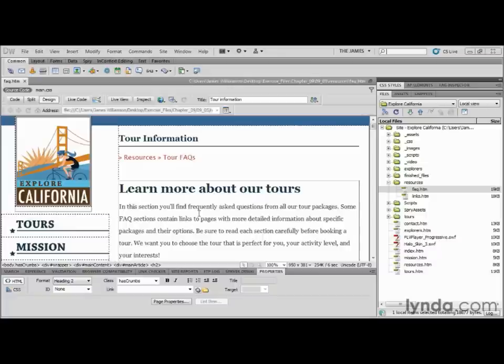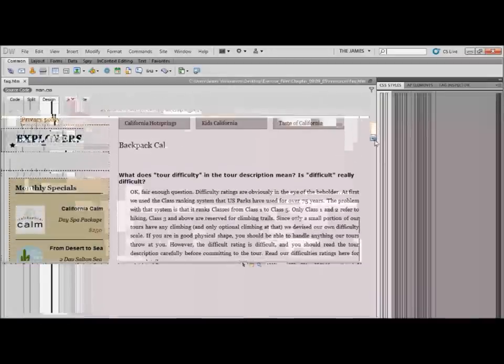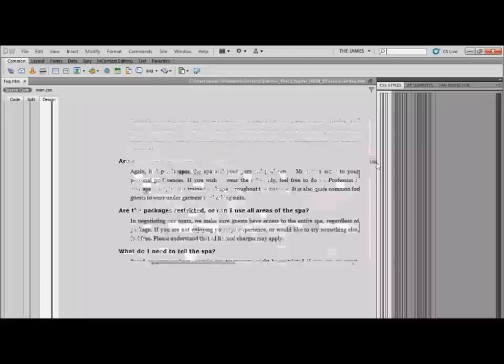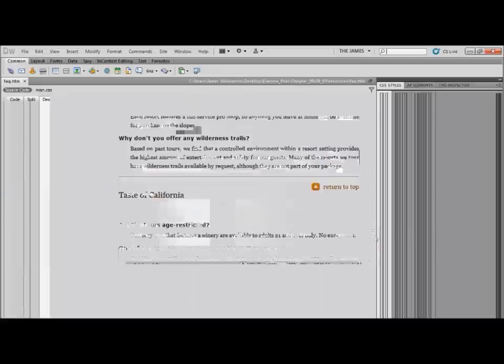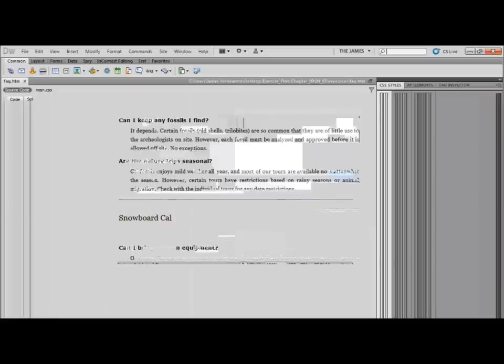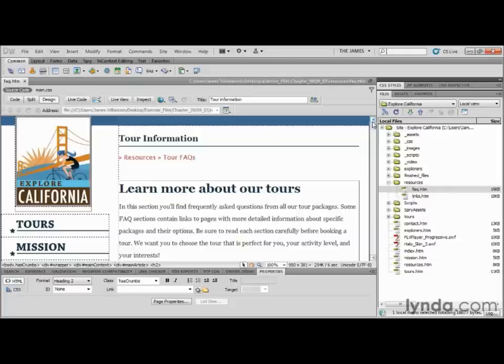Here we have our faq.htm file open. If we scroll down, it becomes apparent why named anchors are going to be such a nice addition — we have frequently asked questions for each of the tour packages, about five or six questions each, so by the time you get to the last tour, you've done a lot of scrolling. We're going to try to make life easier by allowing people to jump down the page. Also notice we already have links to allow a person to return to the top. If you're going to allow somebody to jump further down, you should also give them easy access back up — just because they don't have to scroll down doesn't mean they'll want to scroll back up. Creating named anchors is a two-step process: first create the anchors, then create links to those anchors.